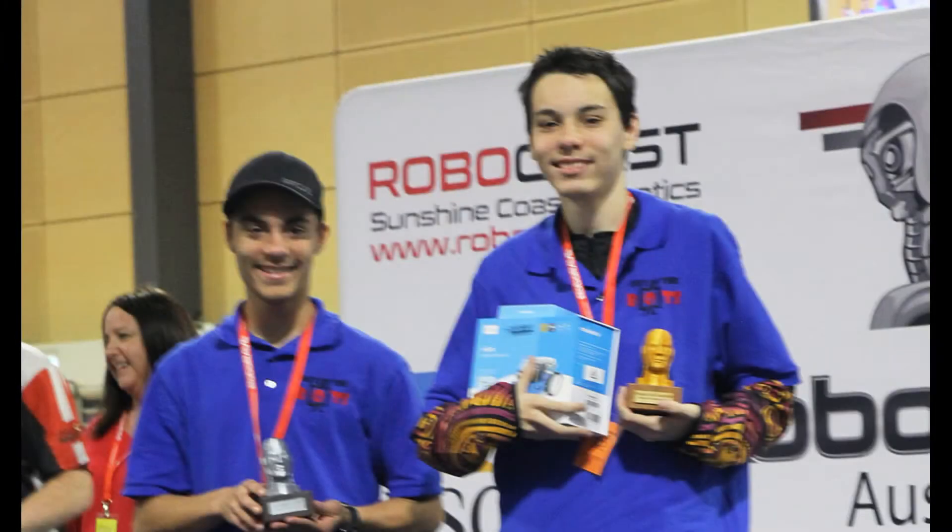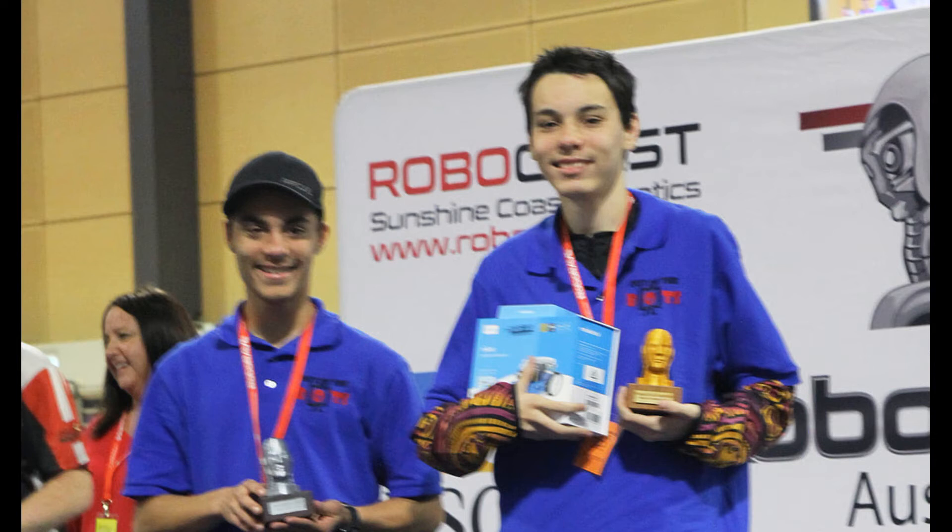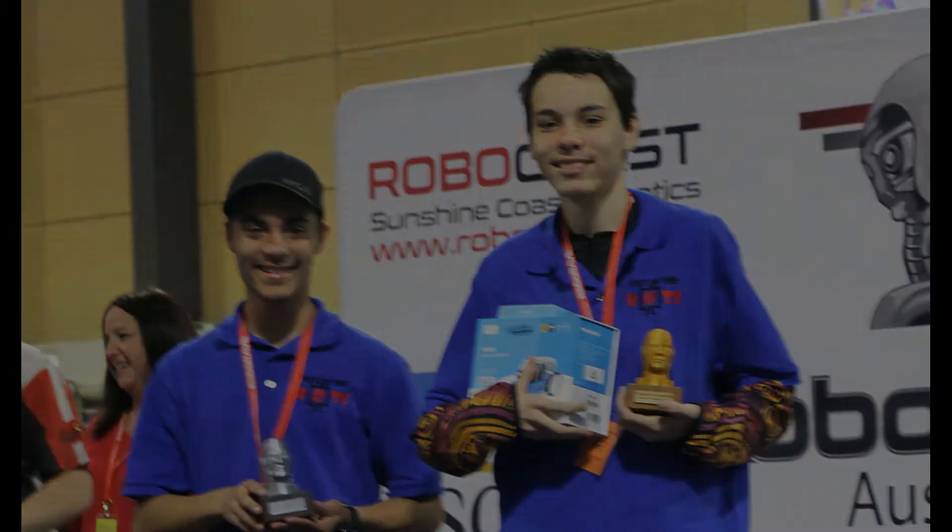So Sage used this smart camera on his robot to compete in the line following challenge in the high school division at RoboRave and managed to take out gold in what was a very difficult competition.